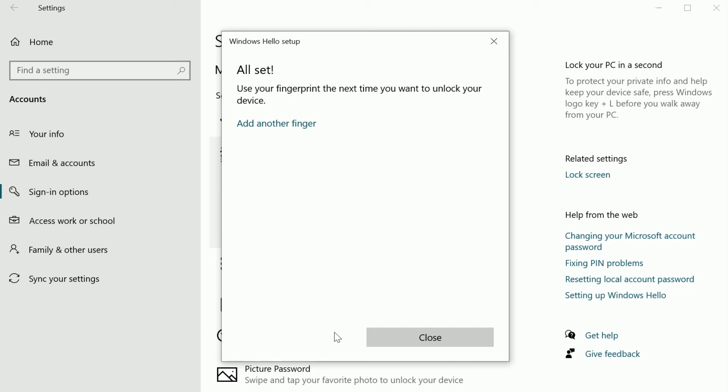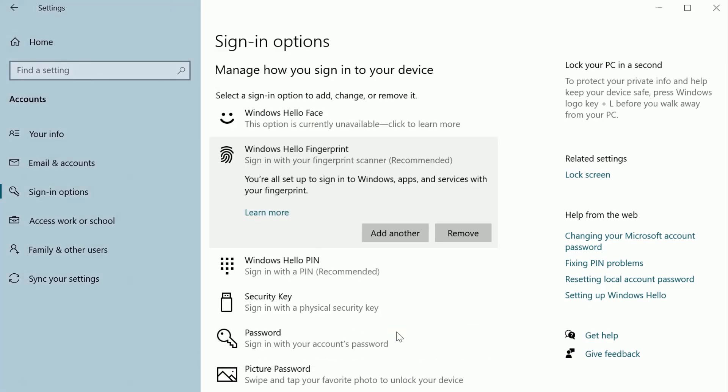You're all done. You can add another fingerprint here or in sign-in options.